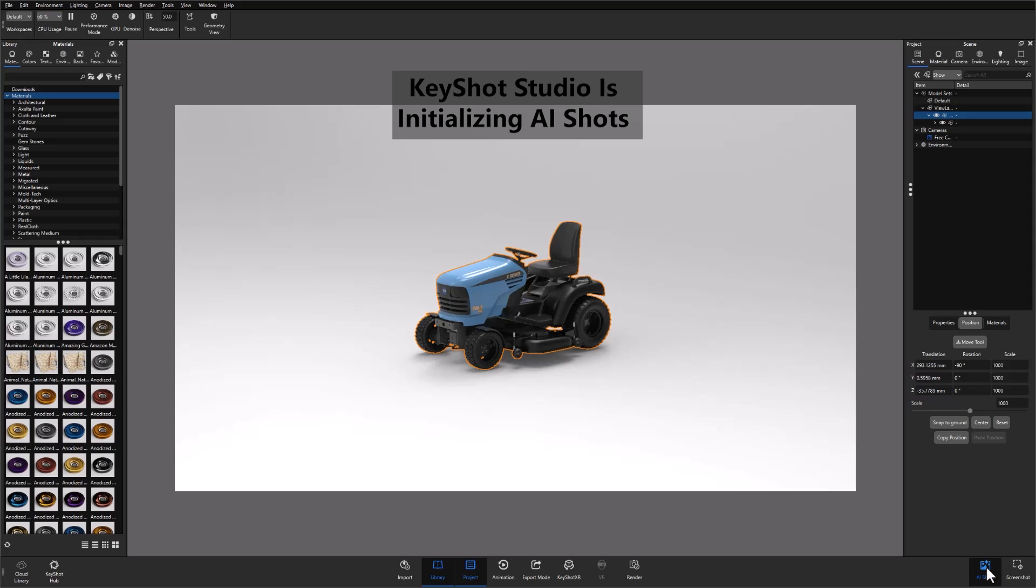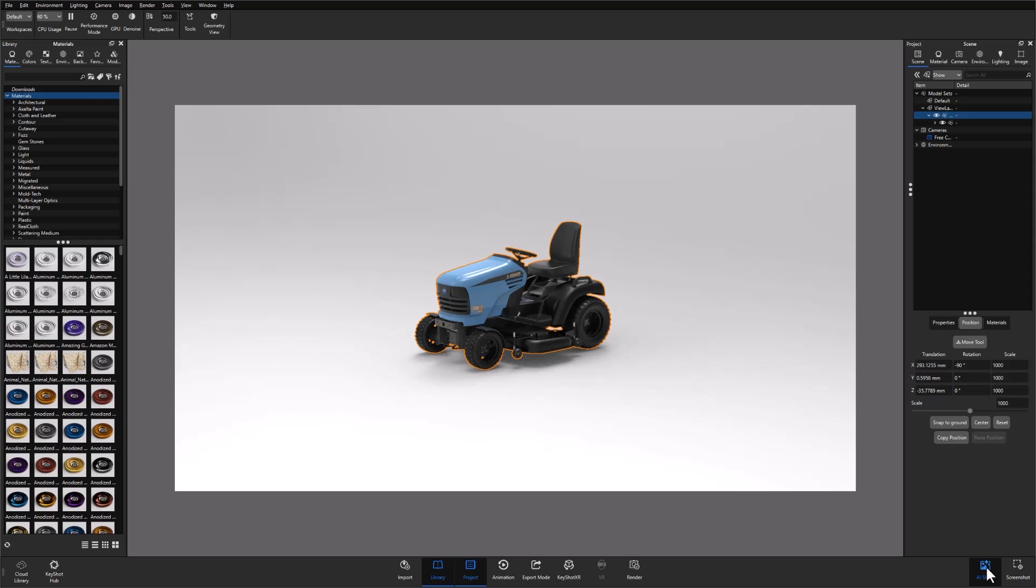If it's your first time using it, this is when the AI model will be downloaded to your computer, prompted by a pop-up window. After you've downloaded the model and opened the tool, you'll then need to start the AI engine to get going.